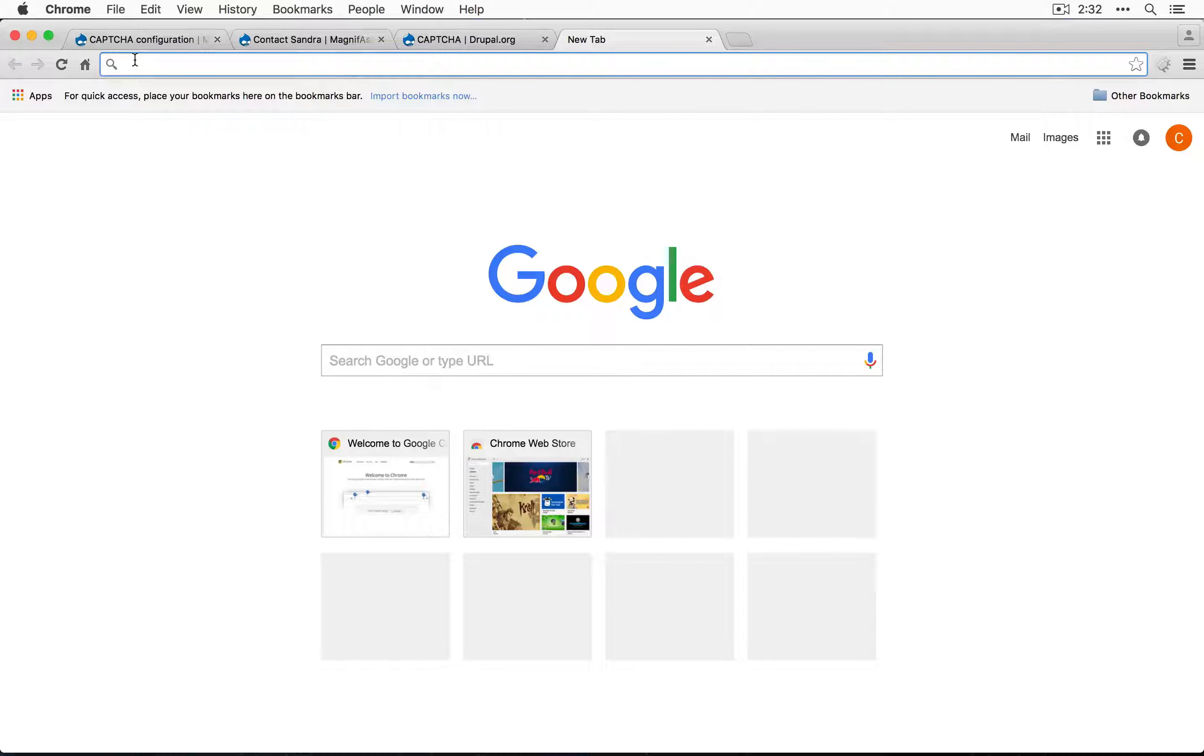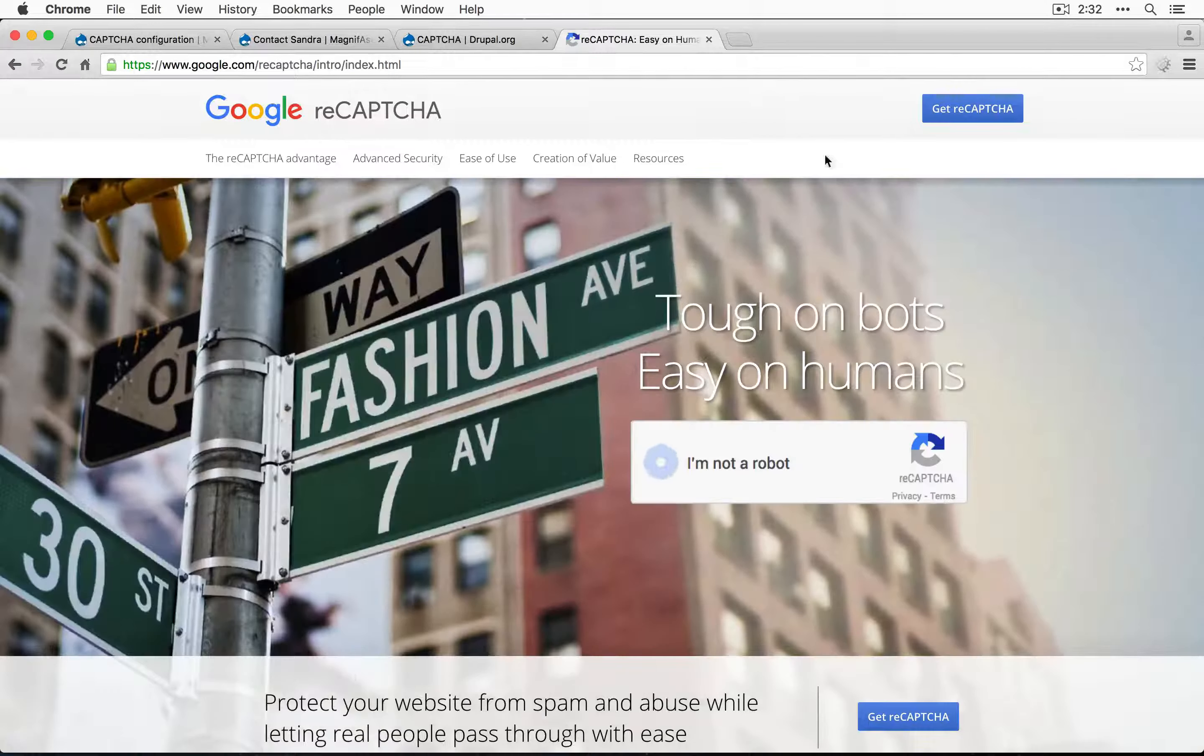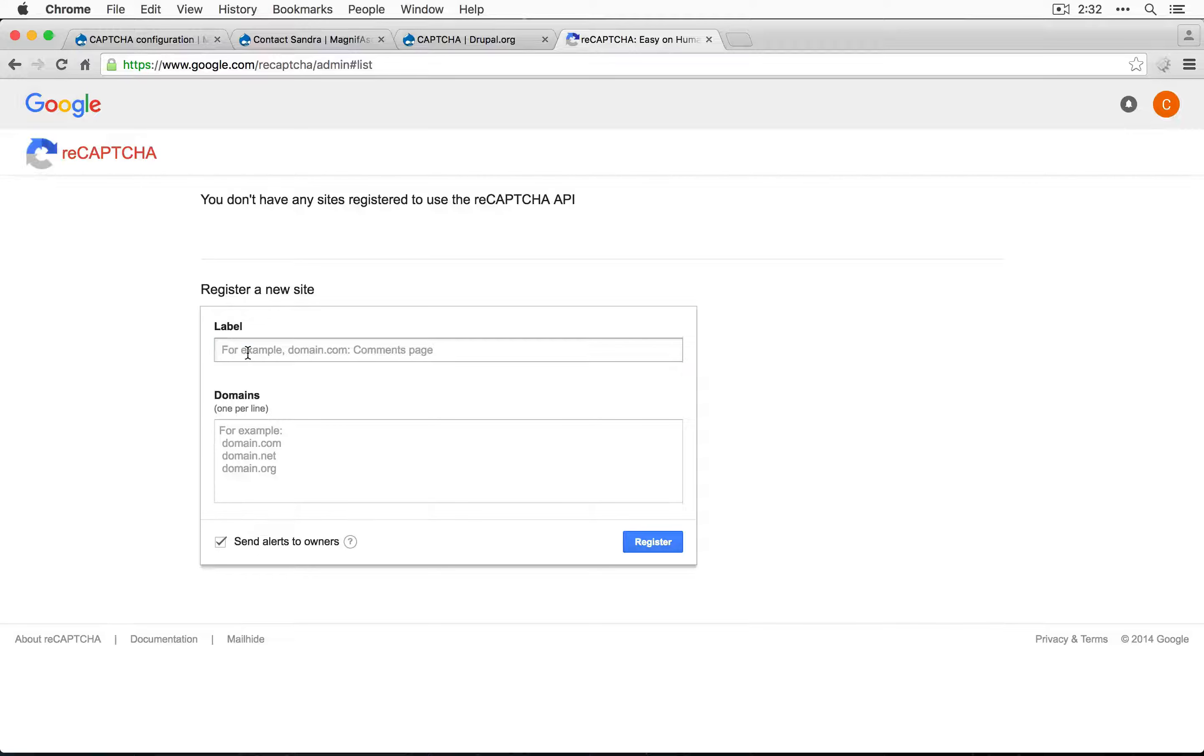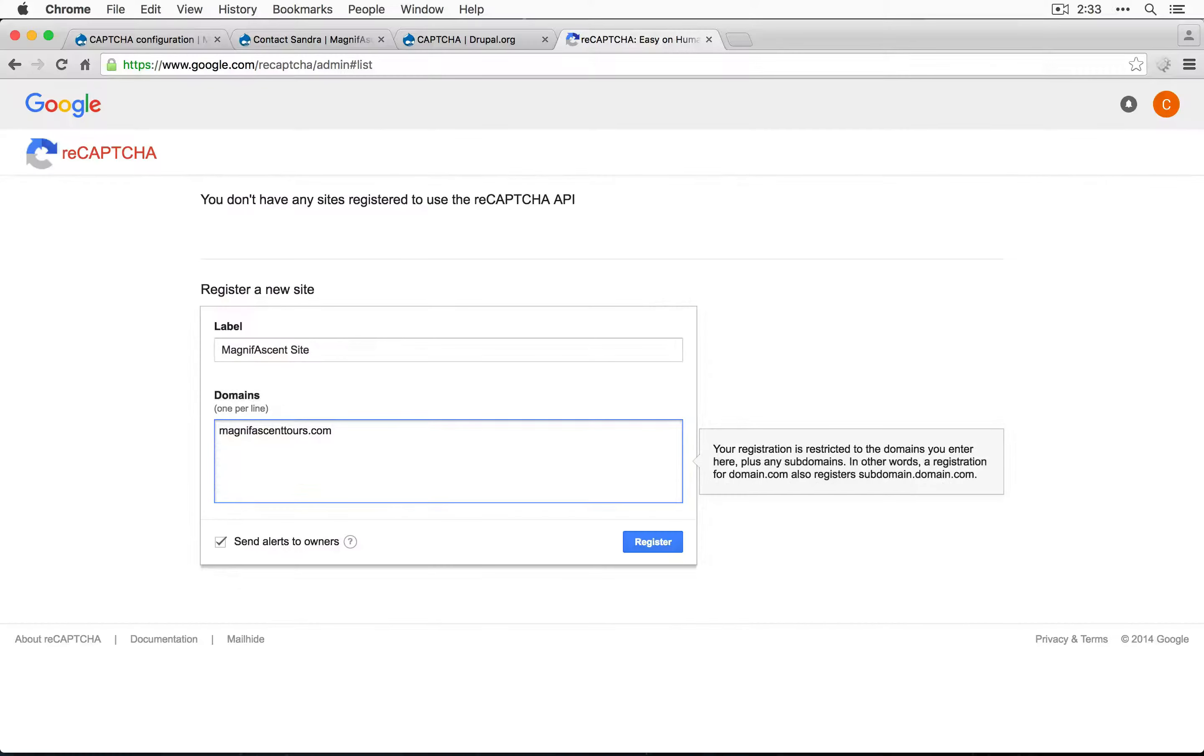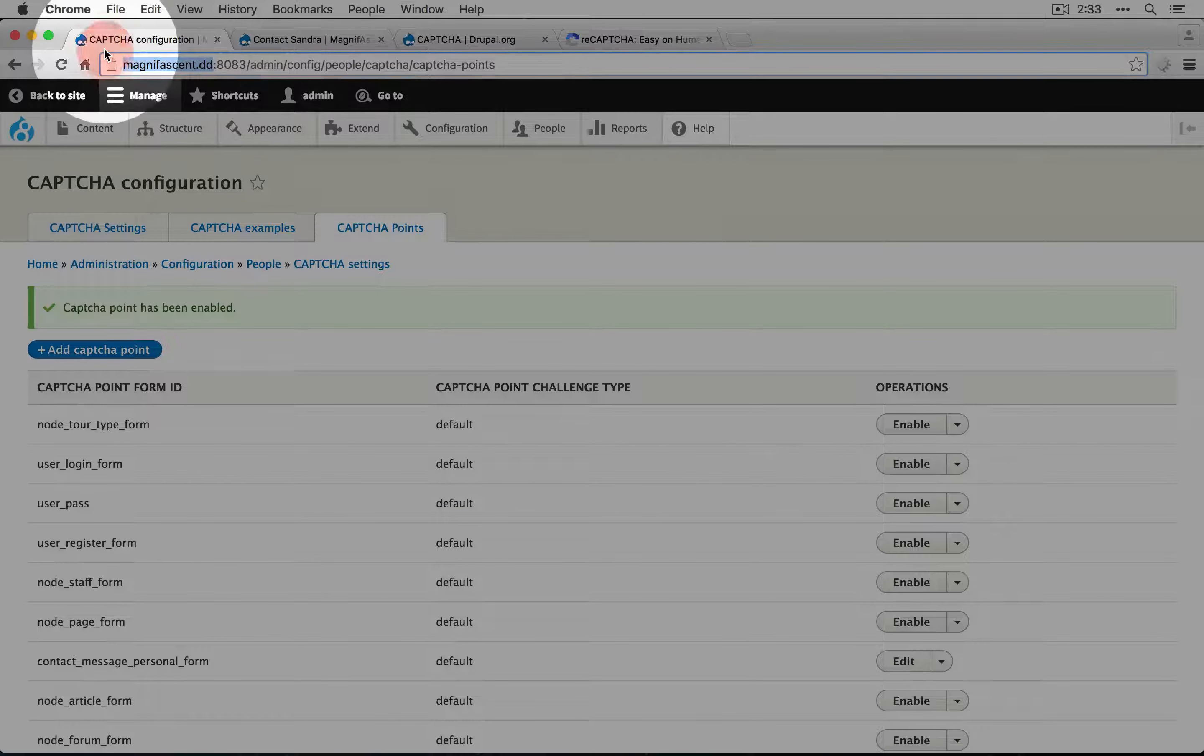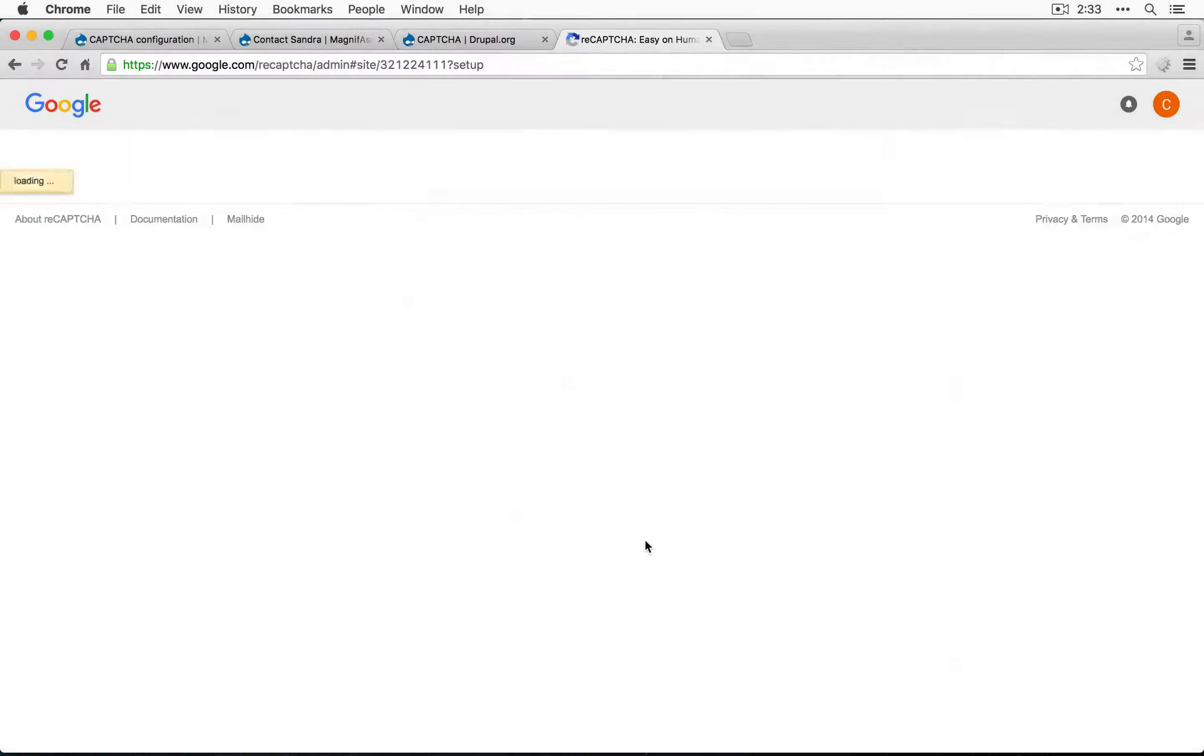In order to set up reCAPTCHA, you need a Google account. I'm going to search for reCAPTCHA, go to the site and click get reCAPTCHA. We'll fill out a label and for the domains, I'll put our final domain and also our test domain. That's going to be magnificent.dd and I'll click register.